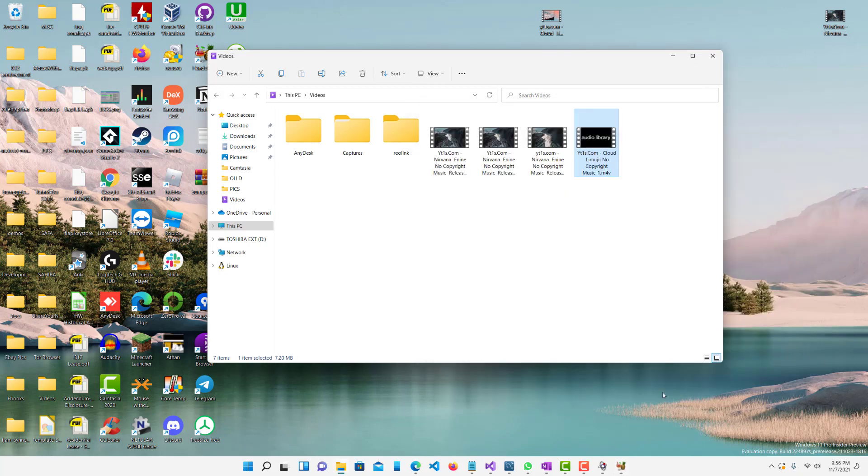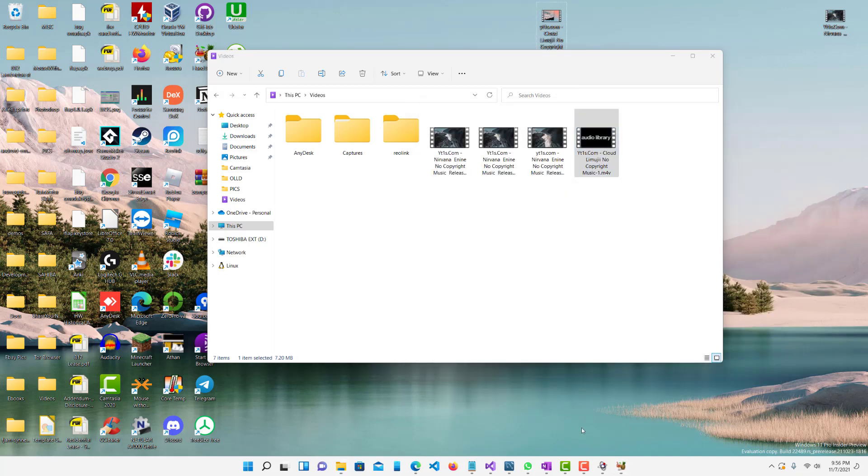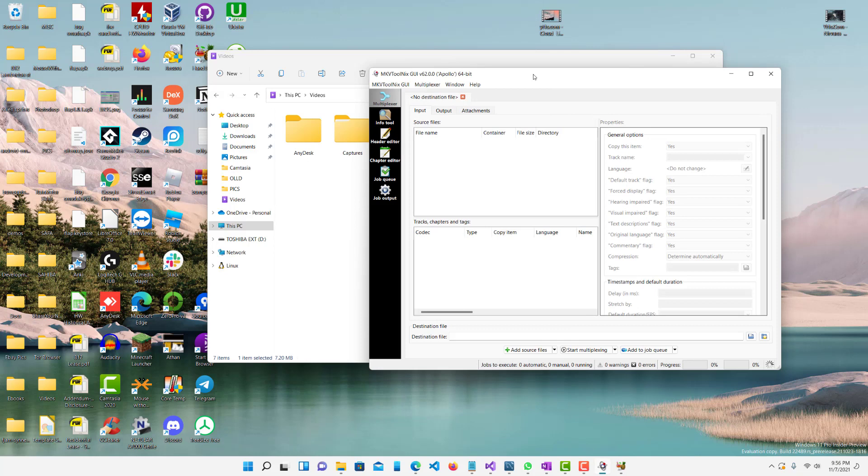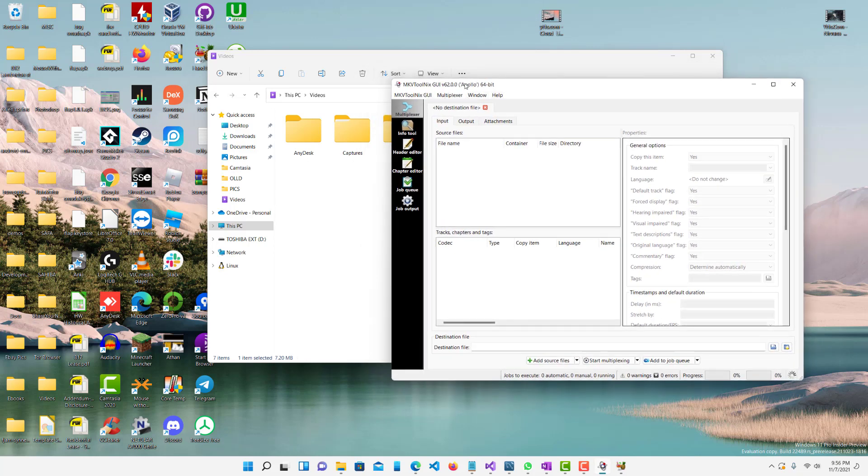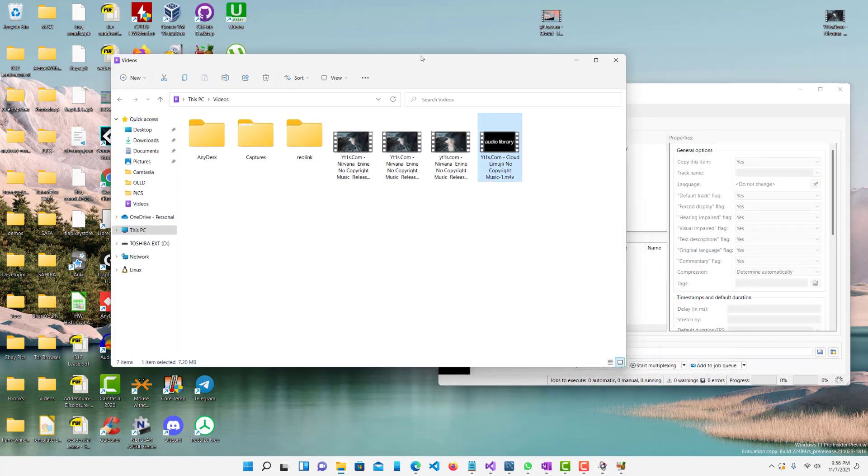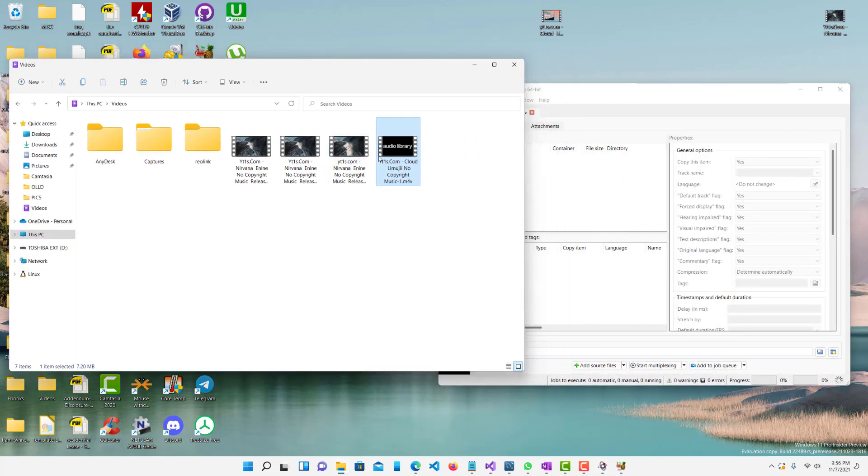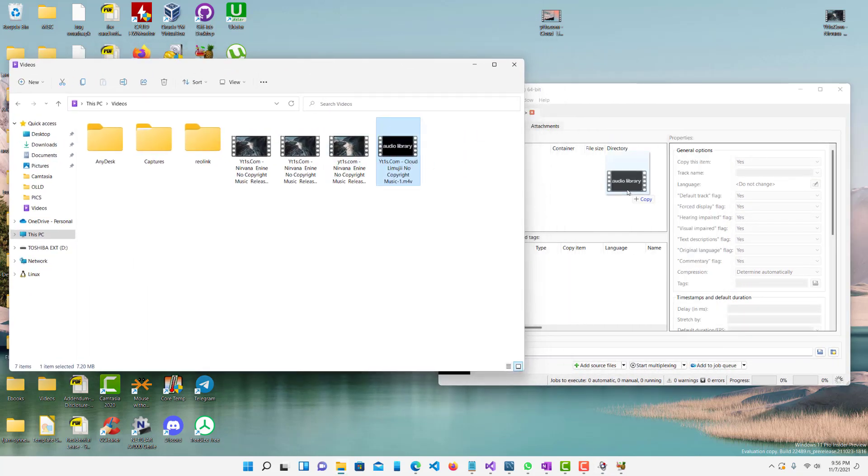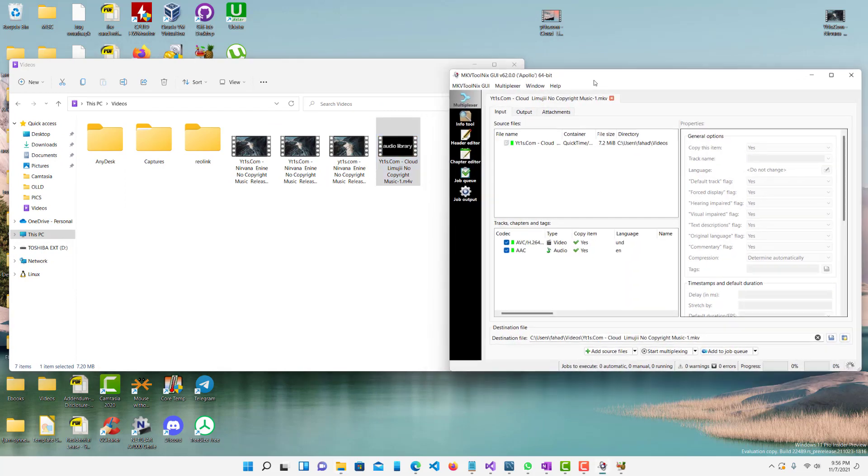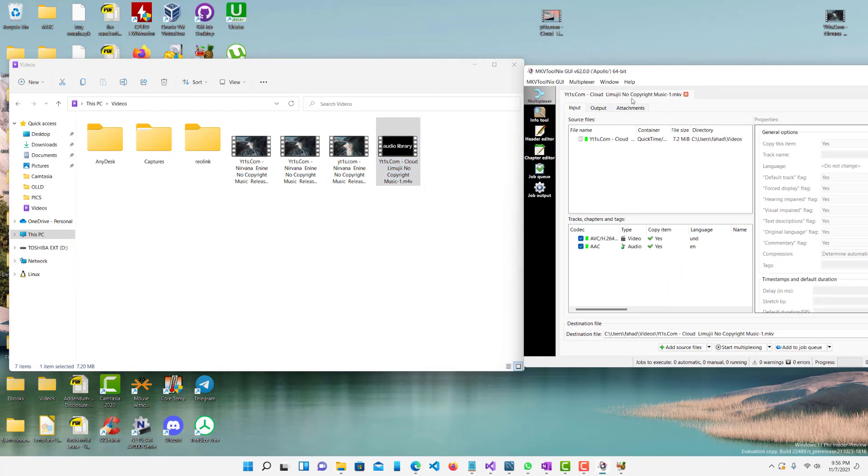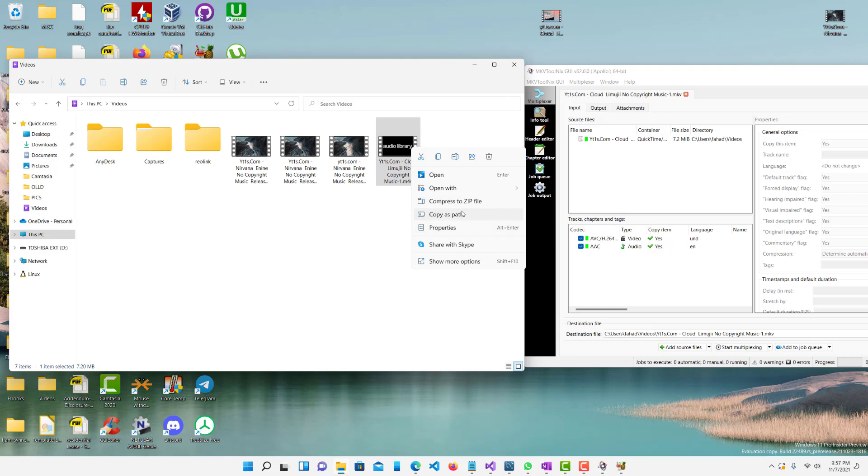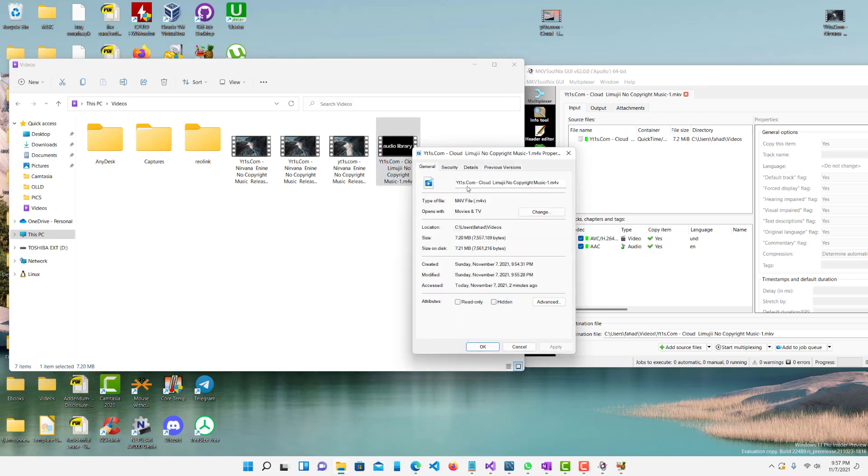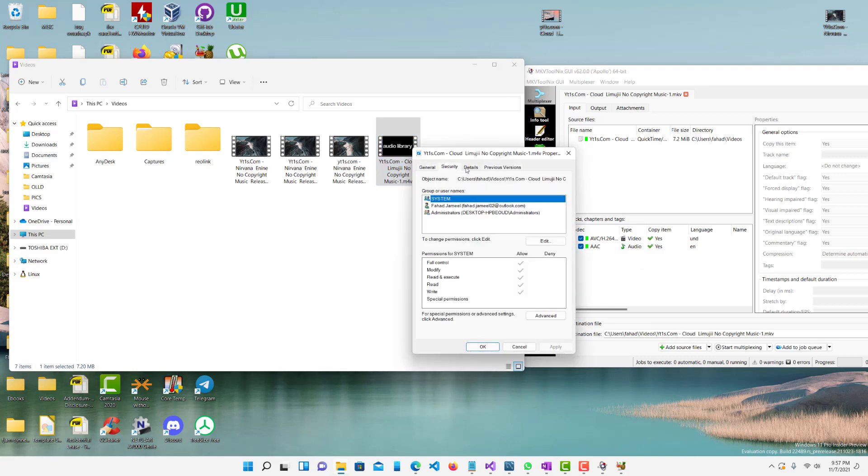All right, so now since we have our video, let's minimize Handbrake and open up our next tool which is called MKV Tool Next GUI. And in here we just want to pretty much drag this in here a bunch of times. It would help to keep track of the times because it doesn't show over here.